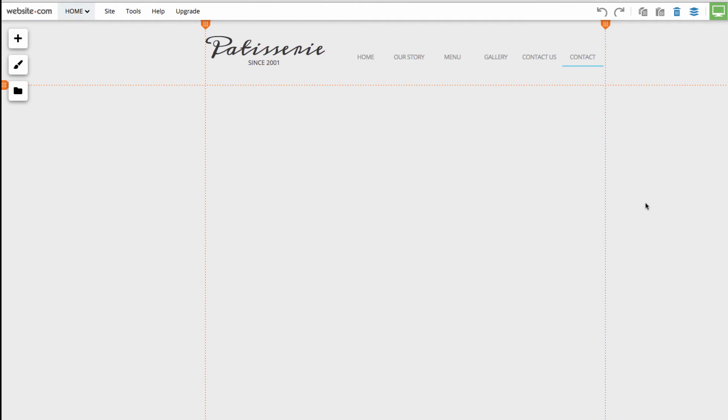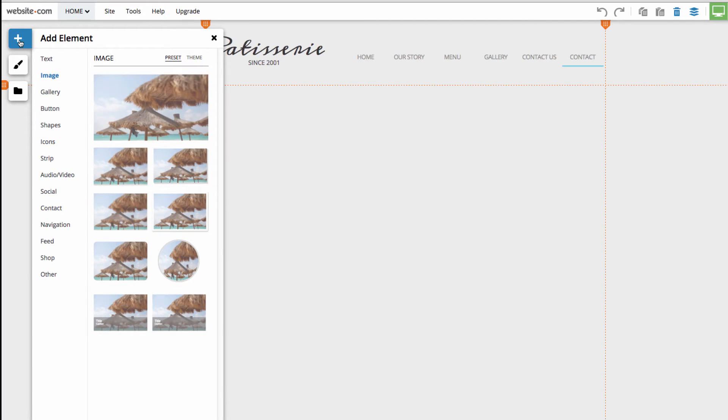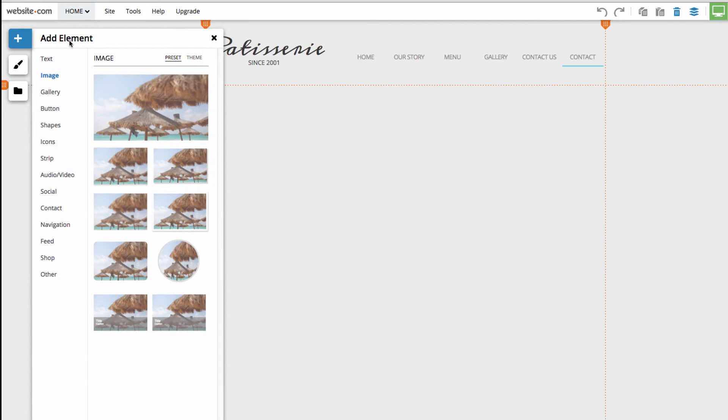To add elements to this page, you'll notice that we have these icons on the left side of the screen. I can select the Add icon, which looks like a little addition sign, and this will bring up our Add Element menu.